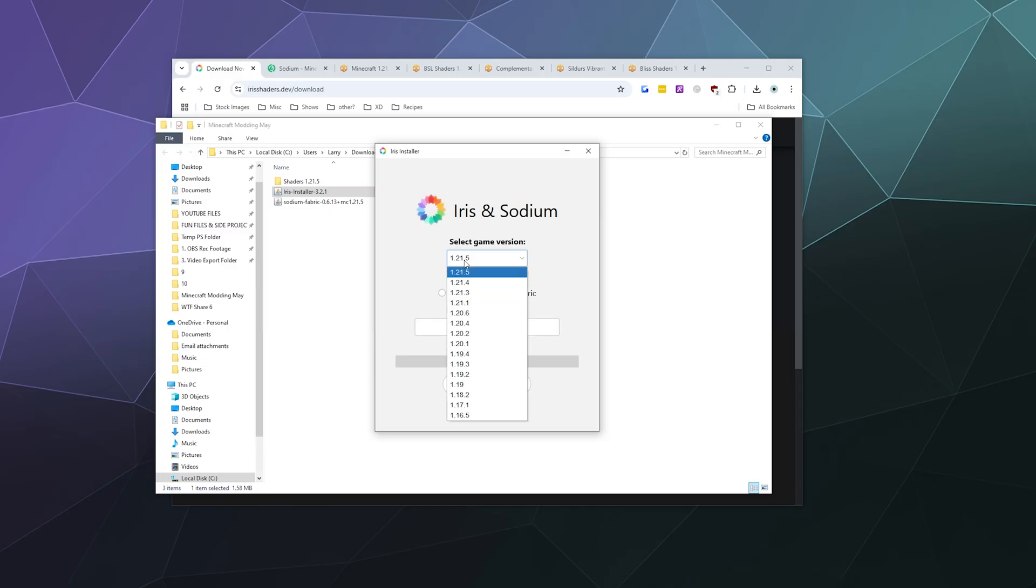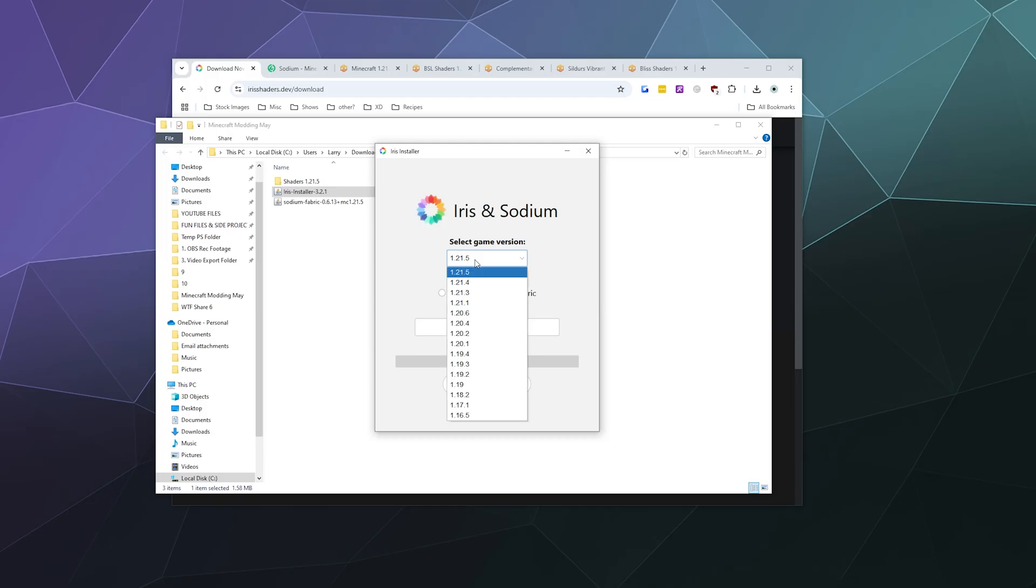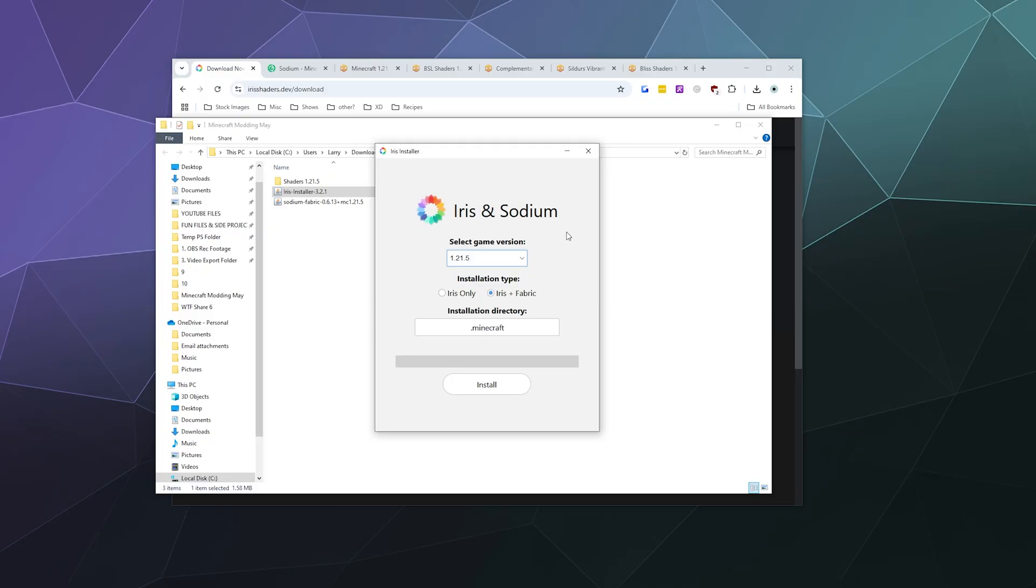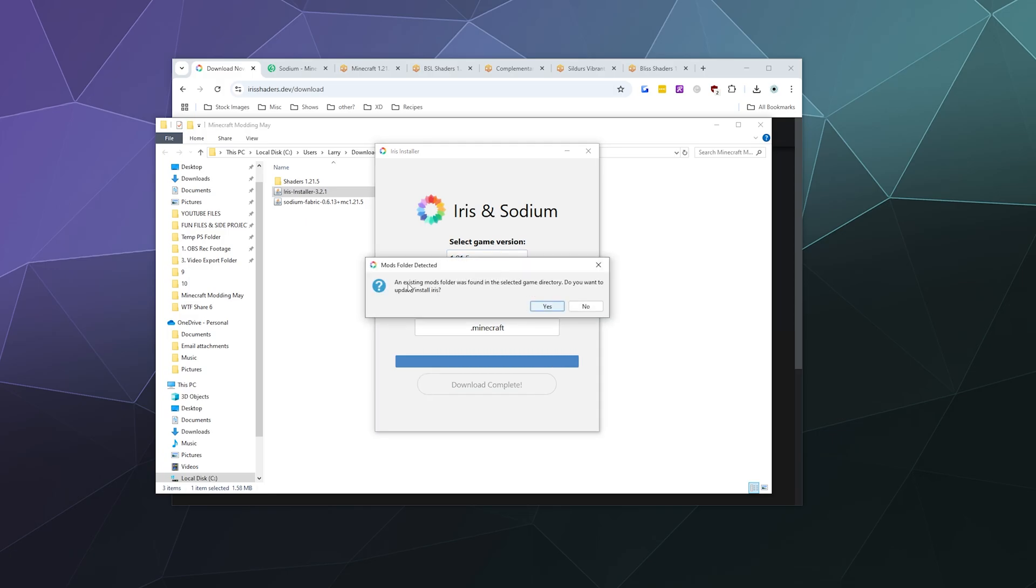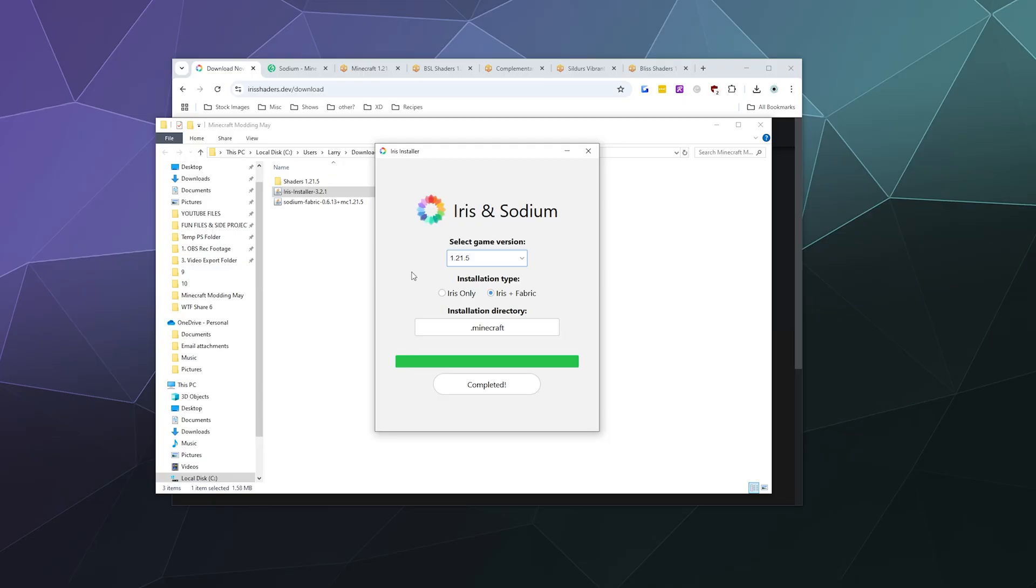We want version 1.21.5, although if you have an older version of Minecraft you can use this pull-down menu. This is going to download and install the right version of the mods for you. I'm just going to hit the install button and it should do the rest. It found an existing mod folder - I'll say yes, update and install Iris. It says completed.